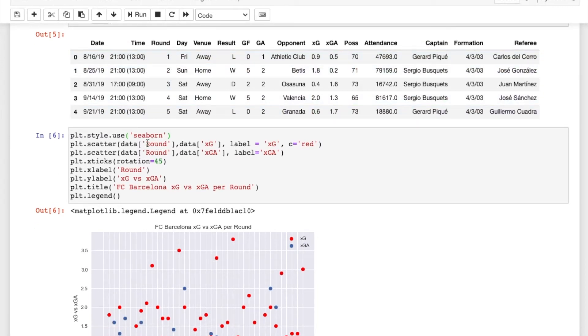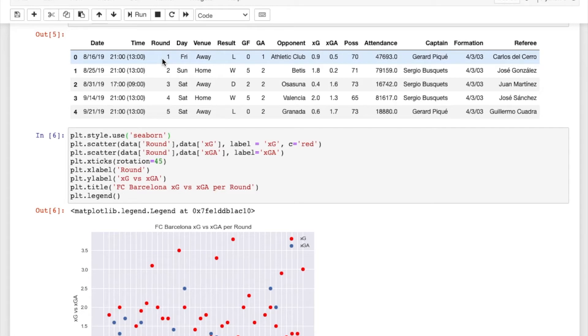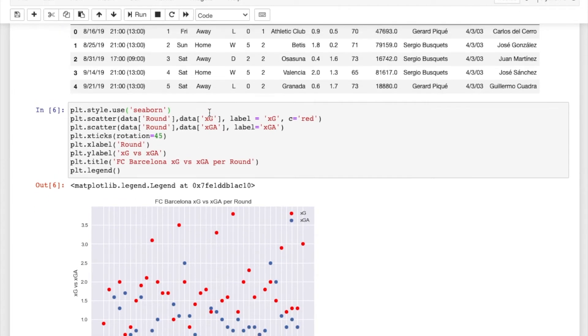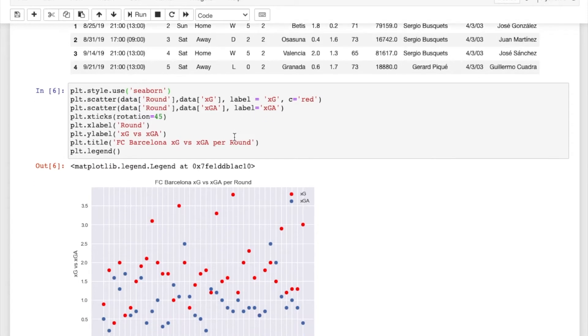And then just to familiarize yourself with the data I'm using. So we have data, it's in a data frame. We're using pandas data frames and we're using the round which is basically just the game number in the season. And then we're looking at the data which is the expected goals which is just a statistic in soccer as well as we're looking at the expected goals against.